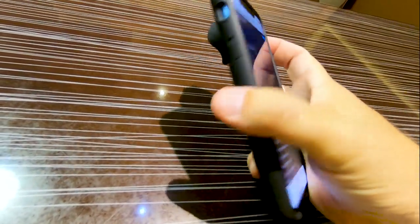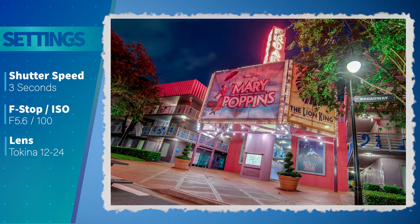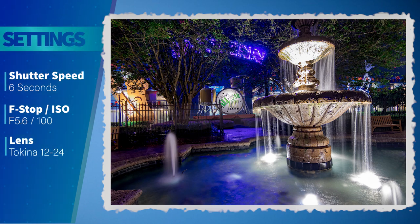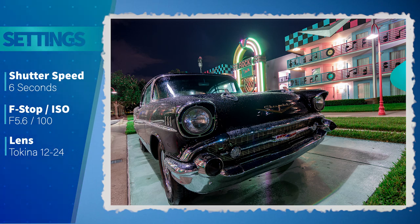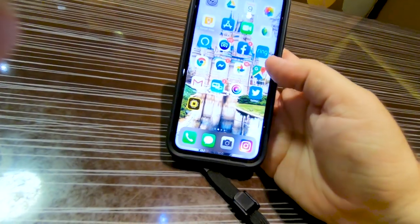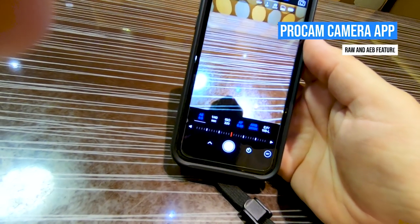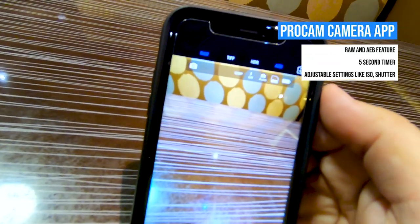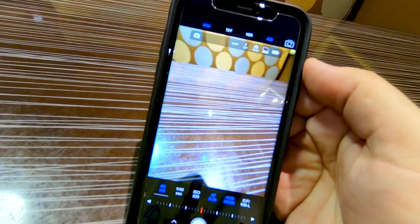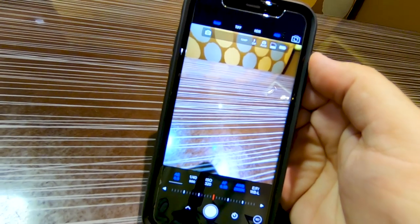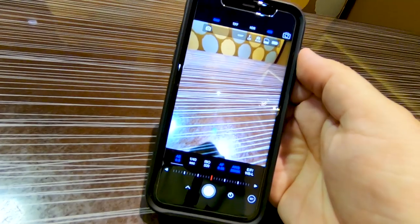We're going to be using this lens for all the photos to simulate what we did with the DSLR, which used the Tokina ultra-wide angle for all the shots, matching up the lens specs. For the camera app, we're going to be using ProCam, which shoots in RAW format and has an AEB feature — it takes three photos every time you hit the shutter: one underexposed, one middle, and one overexposed — so hopefully we can combine these three shots and get something pretty decent.